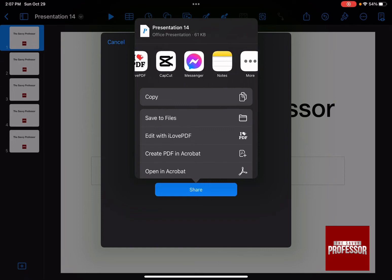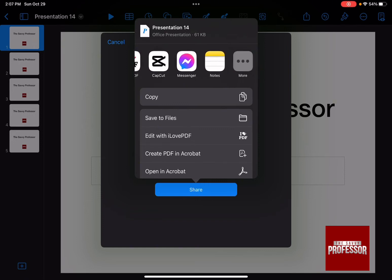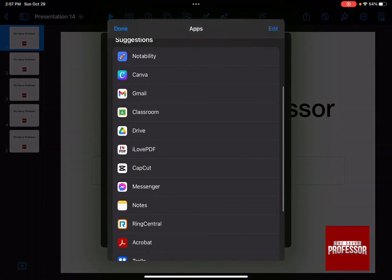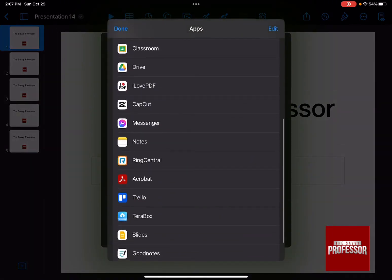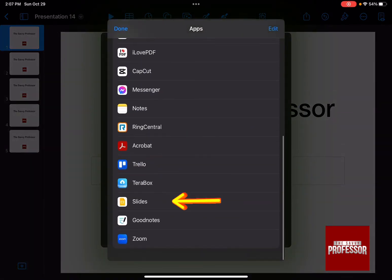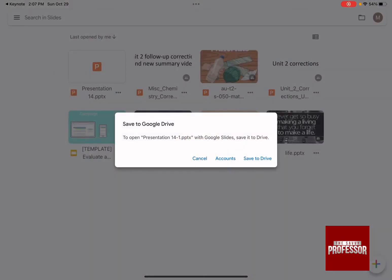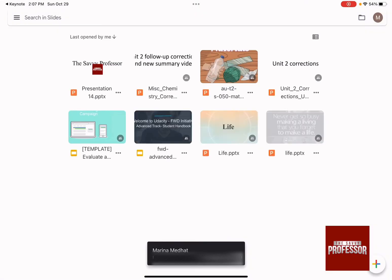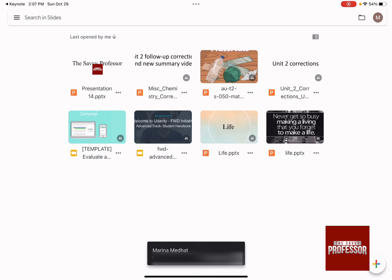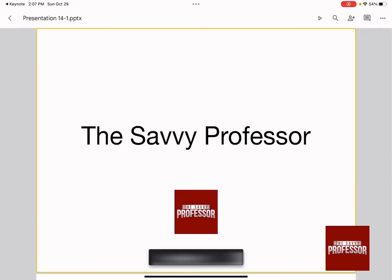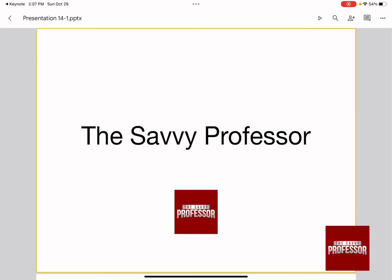Swipe right until you reach more, and then swipe down until you find Slides. By pressing on Slides, you can actually save it to the drive that you have, and it's going to start to open in Google Slides.